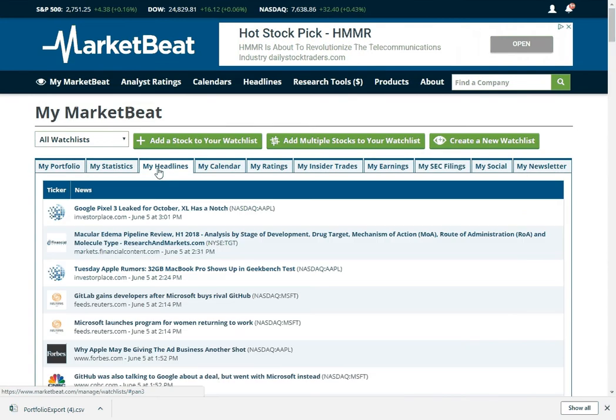We're going to move over here to the headlines tab. So MarketBeat will index pretty much every major financial news site and then we'll tag articles by stock ticker. And then on the headlines tab, we filter them out so we only have news about your stocks here.